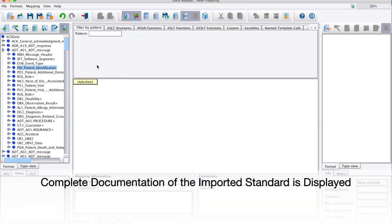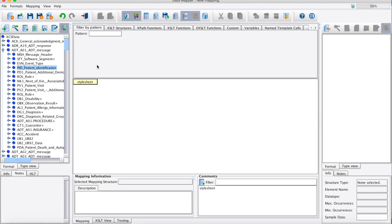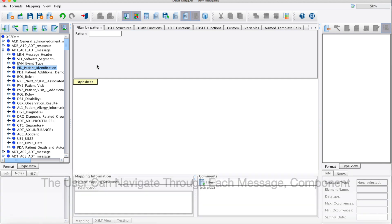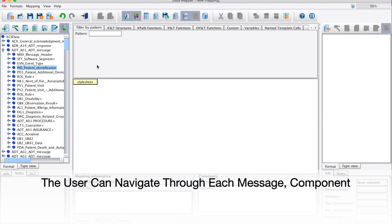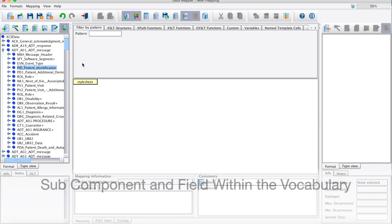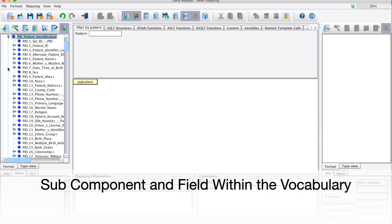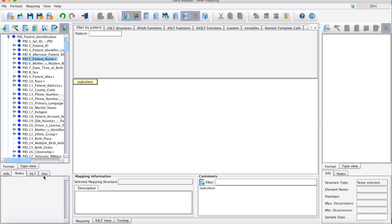Once complete, the entire HL7 vocabulary will appear in a tree on the left-hand side or right-hand side of your screen. The user can navigate through each message, component, subcomponent, and field within the vocabulary.